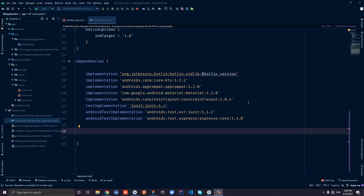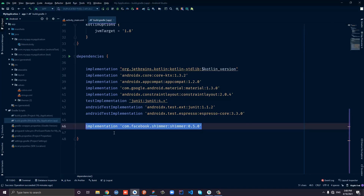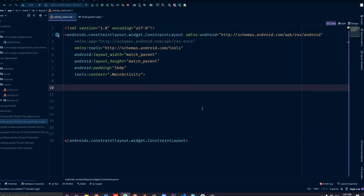The first step is to add the shimmer effect library. We'll add it in the dependency section right here. As you can see, it is from Facebook. Then go ahead and sync the project.